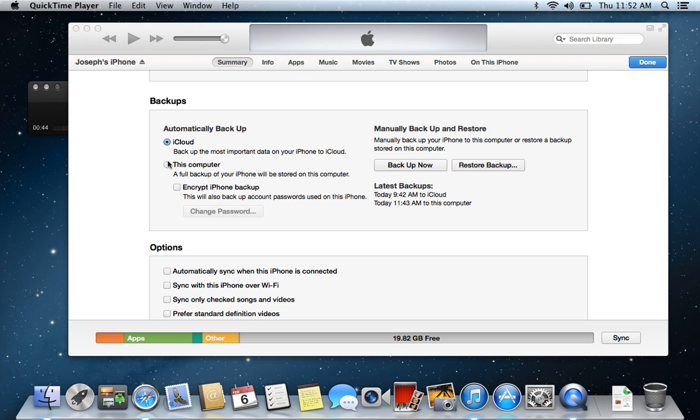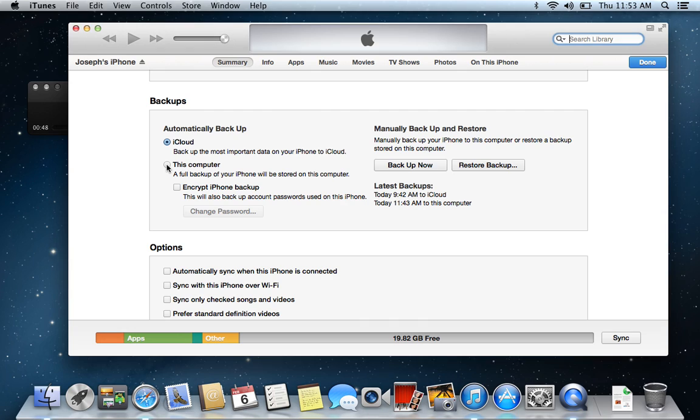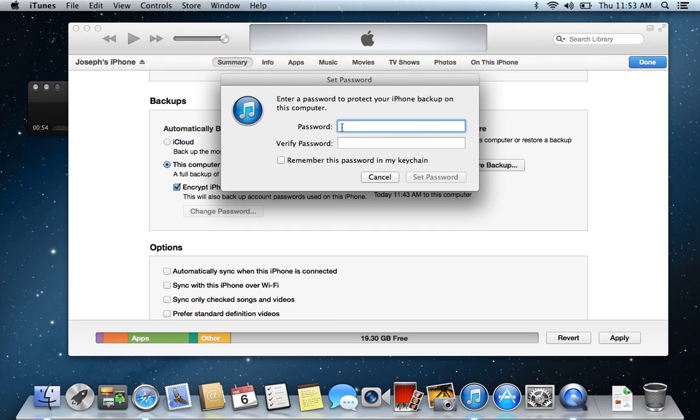So from this point, what you're going to want to do is click on this computer and also encrypt iPhone backup. Now what this is going to allow you to do is make a complete image of your phone. Your settings, your email, and just everything, your photos, everything but your music.